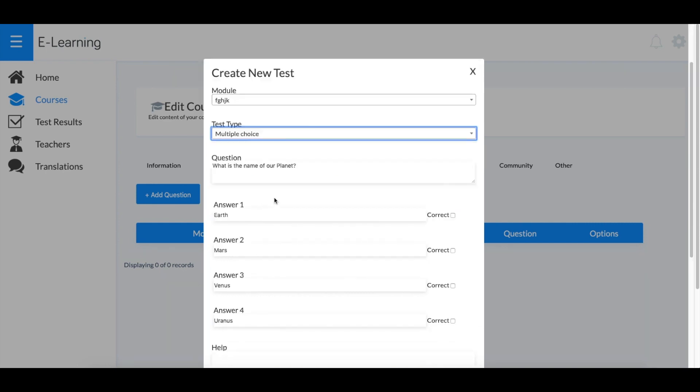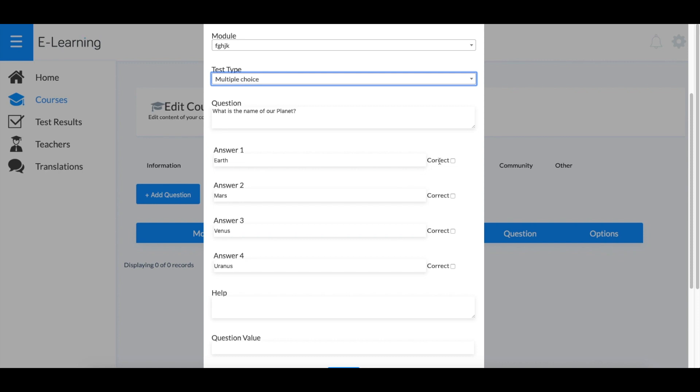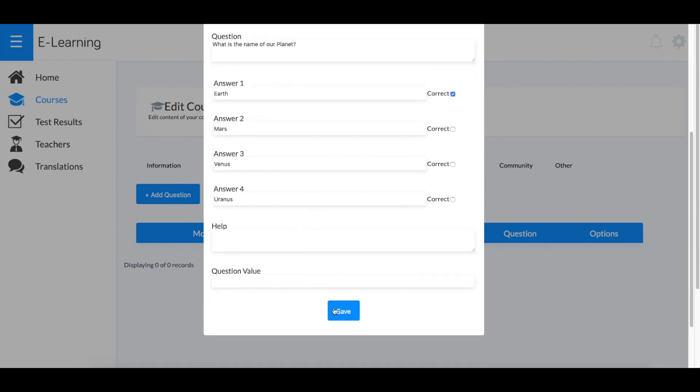For this example, I'll use multiple choice. Make sure you select the correct response. You can add some hints or help for the students if needed, as well as set the value of the points, which I'll make five.